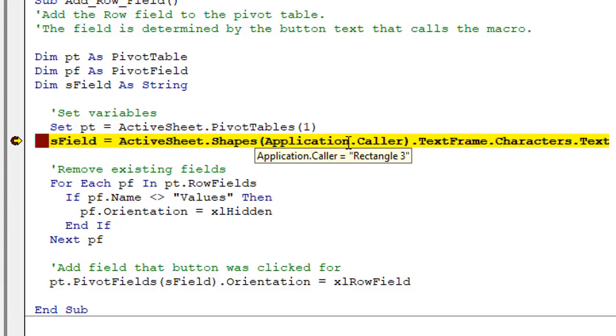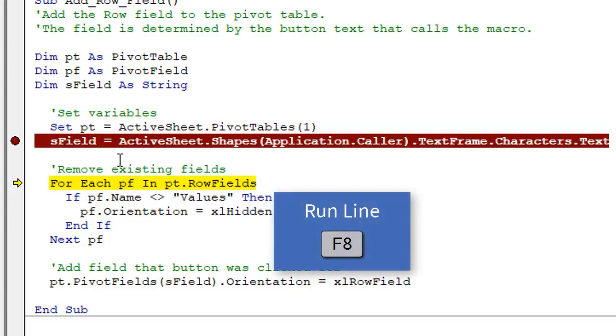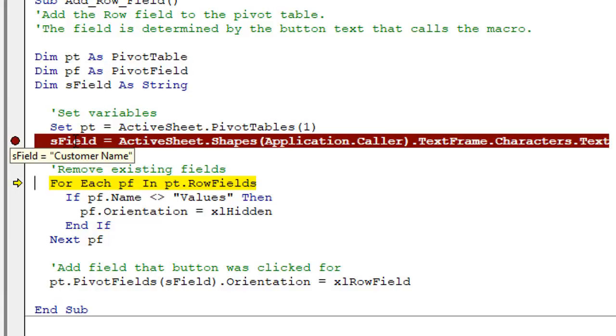And then we can see if we hover over application.caller, that's rectangle three there is the name of the shape. And then I'll hit F8 on the keyboard and just hover over the S field variable. And we can see that customer name is returned here to that variable. So that's the name of the field that we want to add to the rows area.